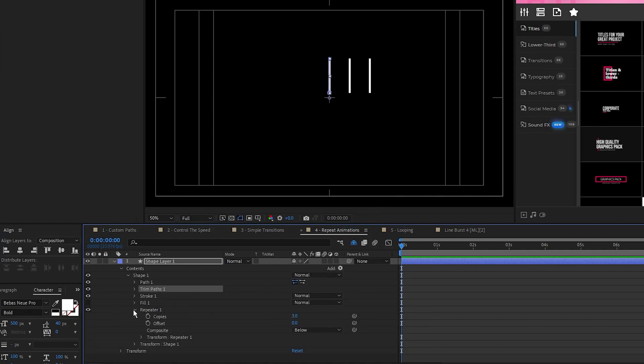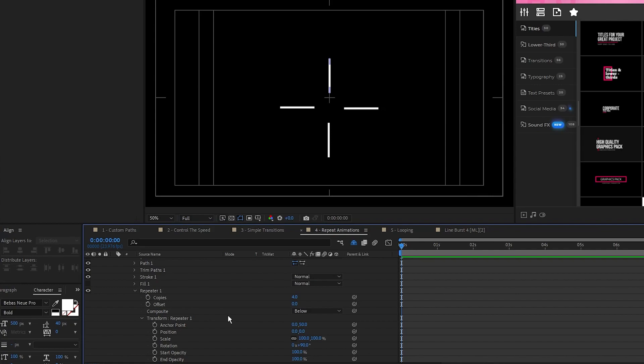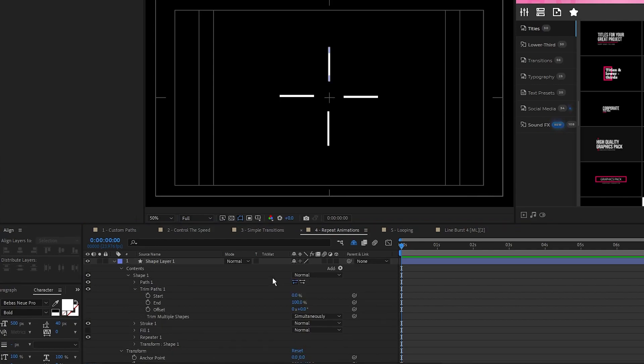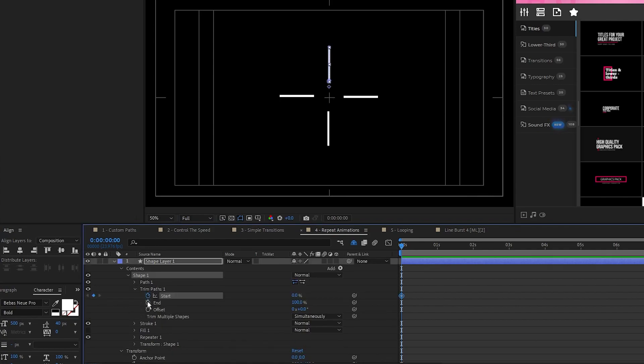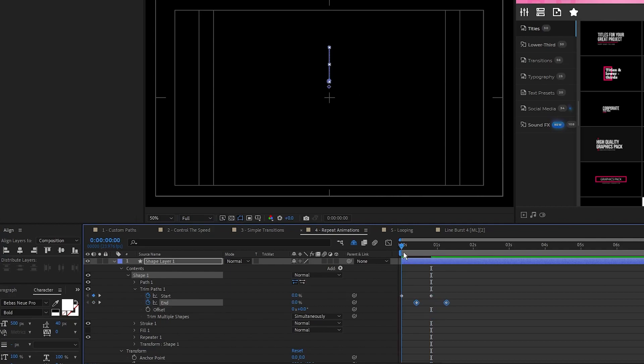Then open the repeater, set the copies to 4, open Transform Repeater, set the Y value of the anchor point to 50, the X value of position to 0, and the rotation to 90 degrees. For Trim Paths, we'll do the same thing we did earlier, set a keyframe for start and end at 0%, move forward, set them to 100%, then offset the end keyframes. Now we have our line burst fully created.